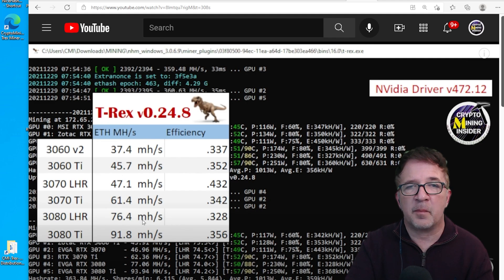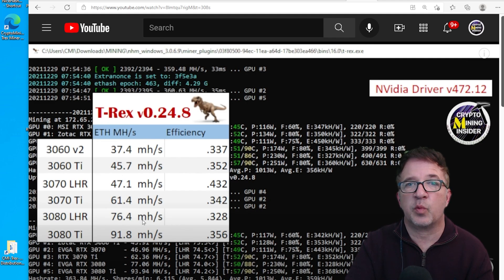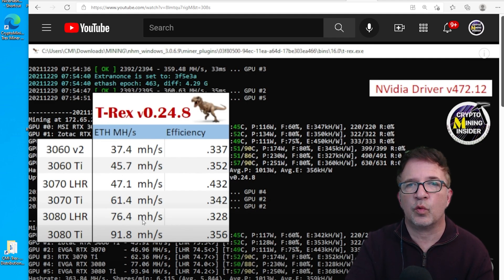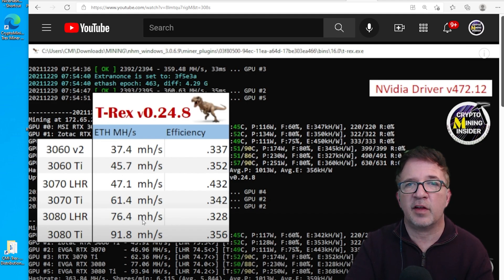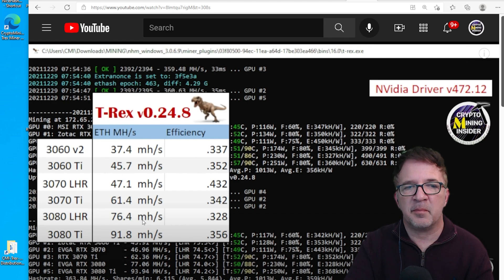On the bright note, this card since it does have 12 gigabytes will be able to do dual coin mining of coins like Ethereum and Conflux, and Ethereum and Ravencoin. So that's a plus for it.